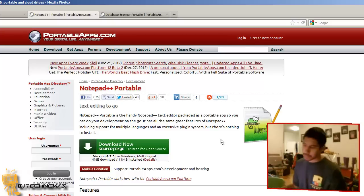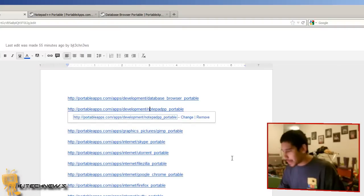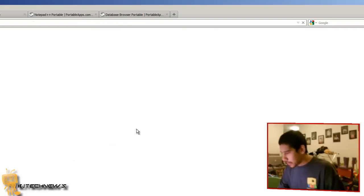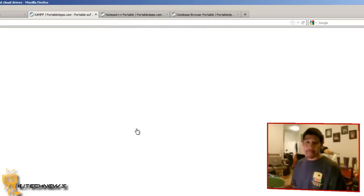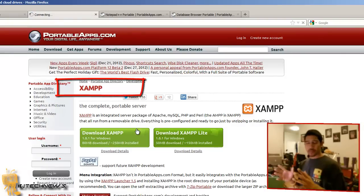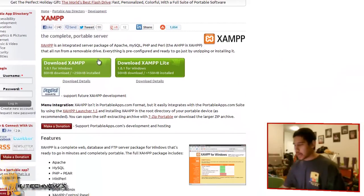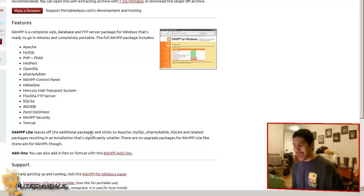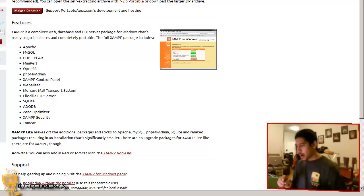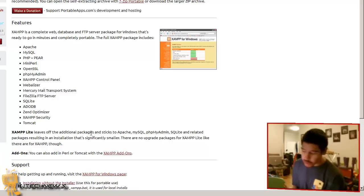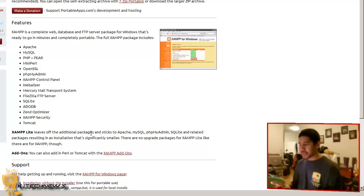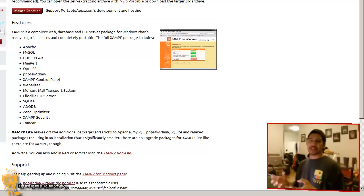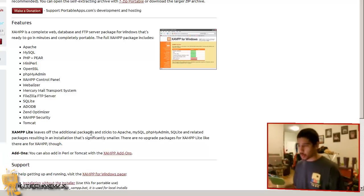Next is XAMPP. XAMPP is for web administrators. You can have Apache, MySQL, PHP, Perl, OpenSSL, FileZilla FTP Server, SQLite, Tomcat. You have all this stuff contained in one portable device.